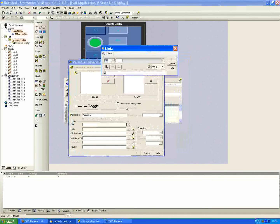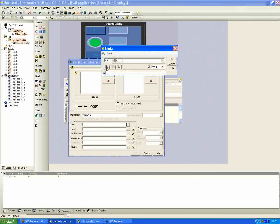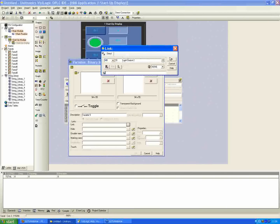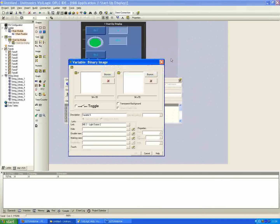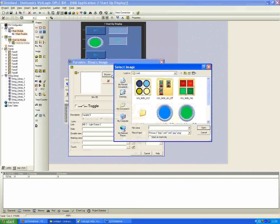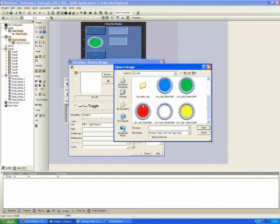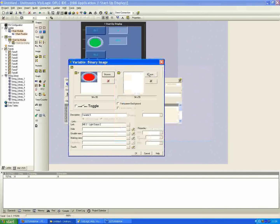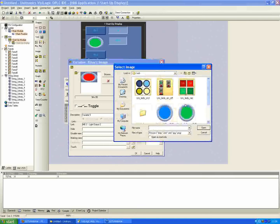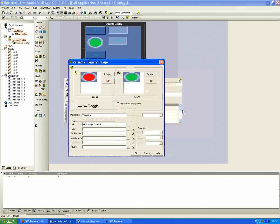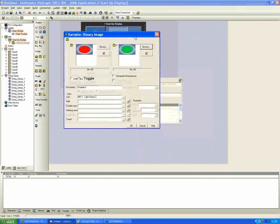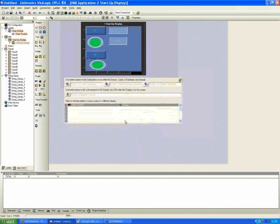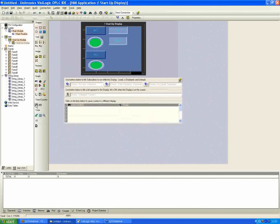Okay, so I'll assign a link property, next available as well. Happens to be mb3. Call it light output 2. And just assign an image for my off and my on state and hit OK.